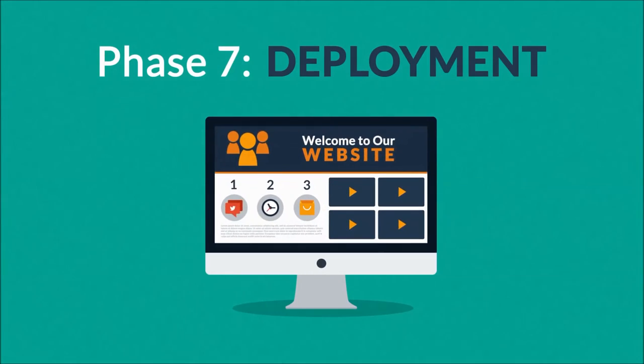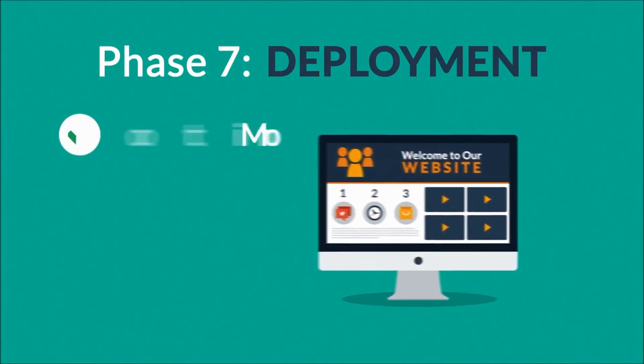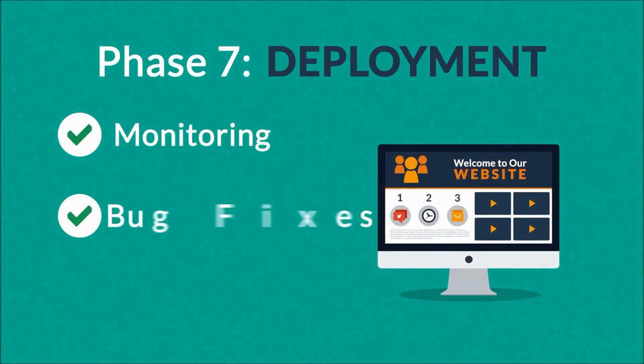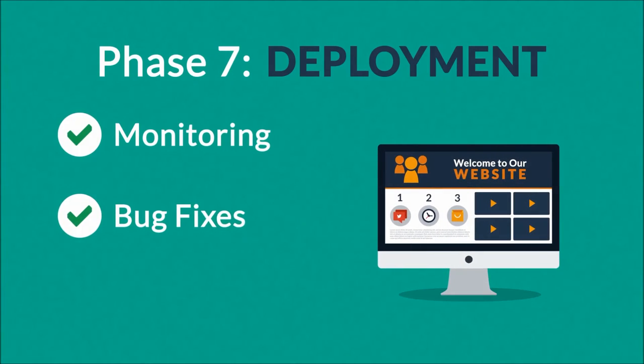Phase 7: Deployment. After we launch the site, our job is definitely not done yet. We always monitor what's happening after the start, enabling us to fix any possible deficiencies.